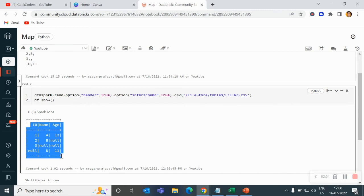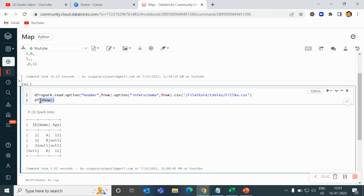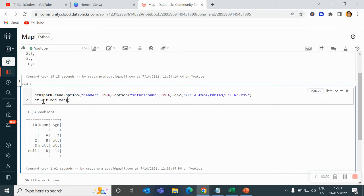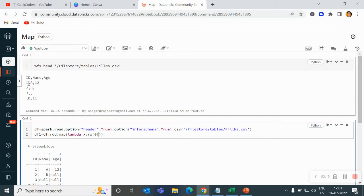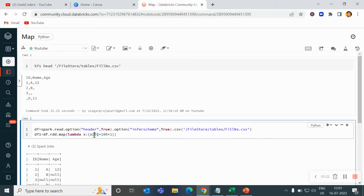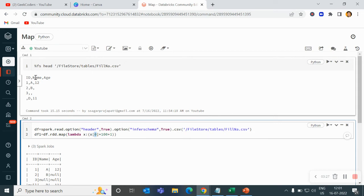Now I want to apply a map transformation. Let me write the code. Since this is a DataFrame, I have to convert into an RDD. So I write df.rdd and then I use the map function. Inside this I will write lambda, let's say variable x, and then what I am doing is converting this ID. Right now it is 1, so I am multiplying this ID column by 100 plus 1. Here 0 is the index of the column, so 0 means ID, 1 means Name, 2 means Age.